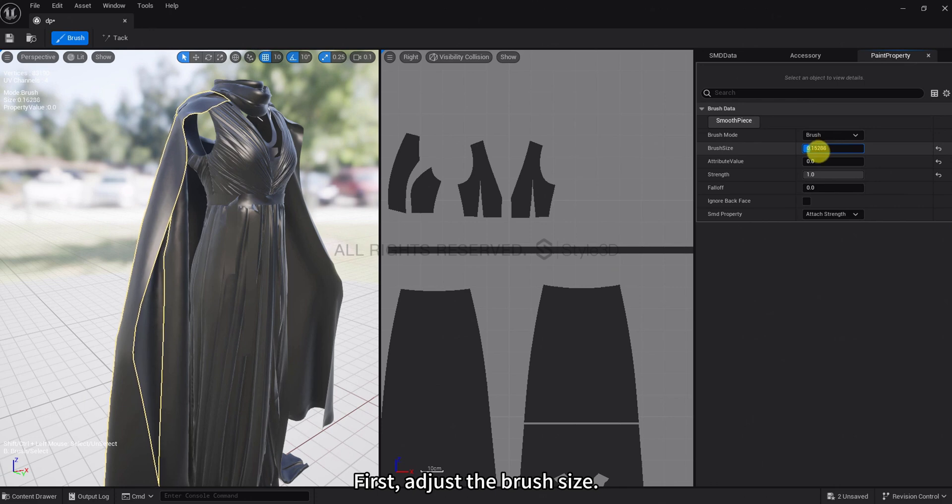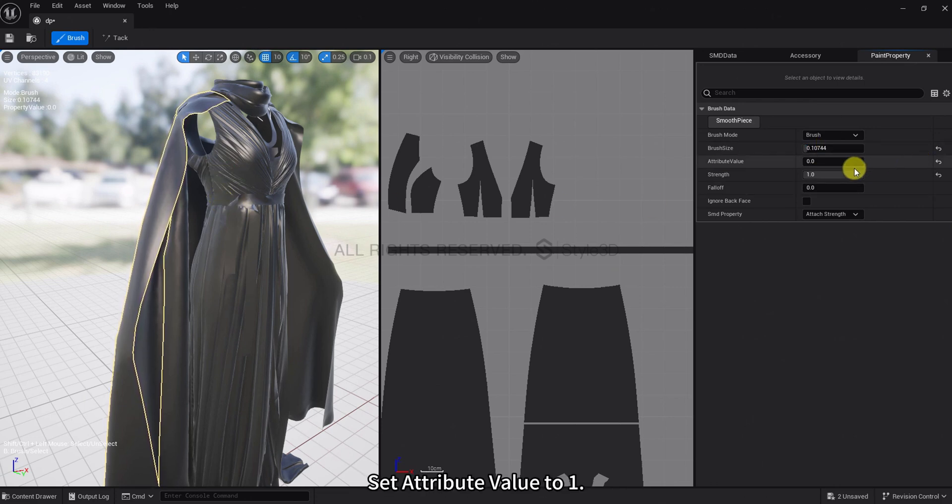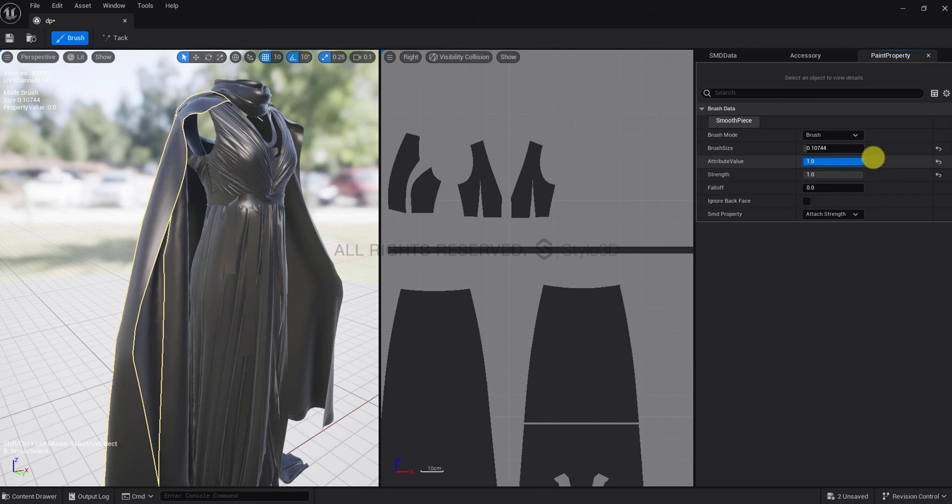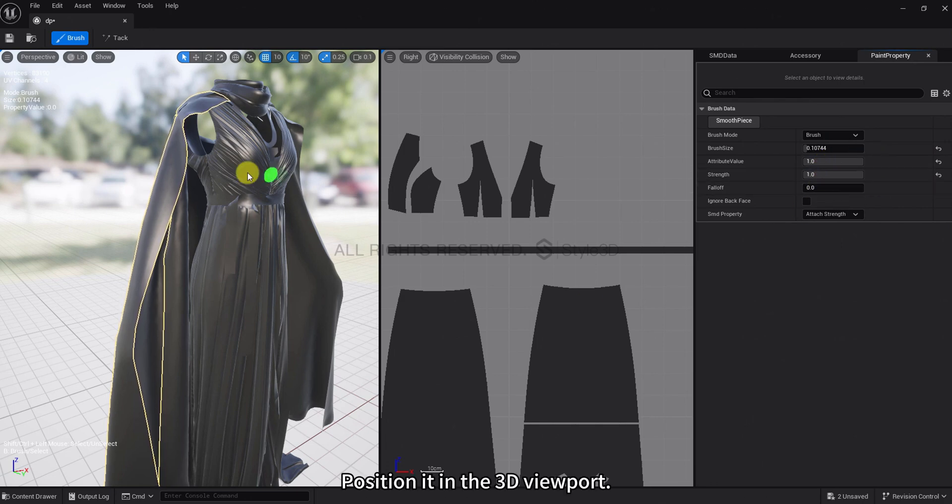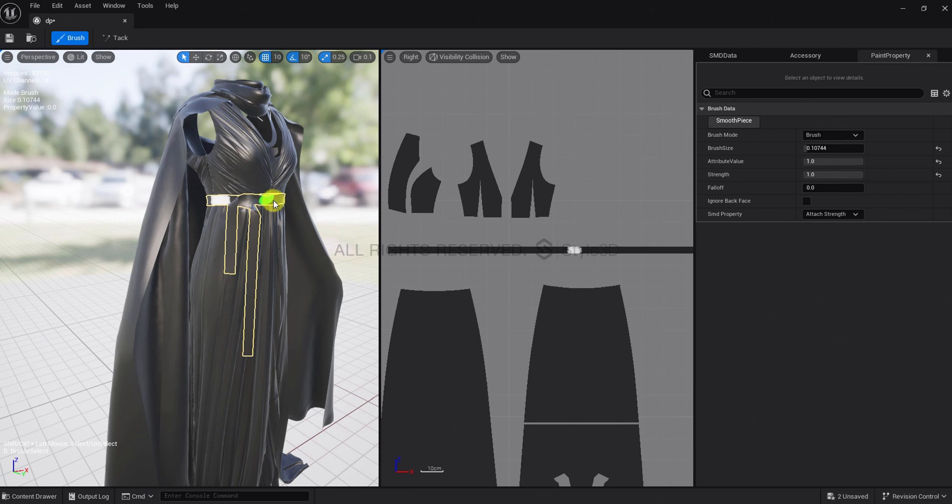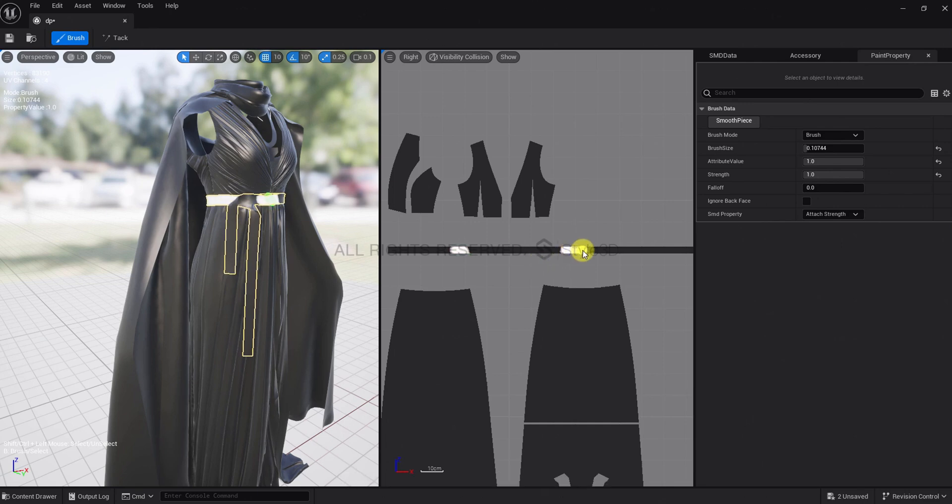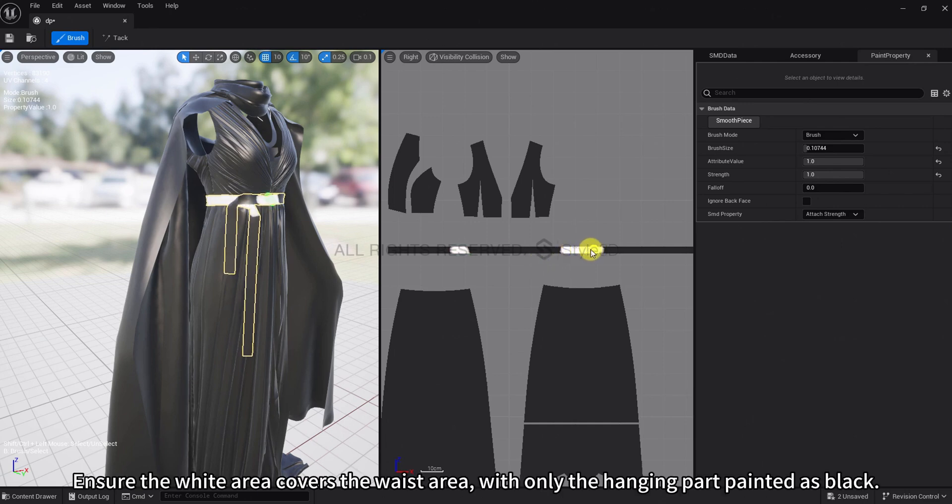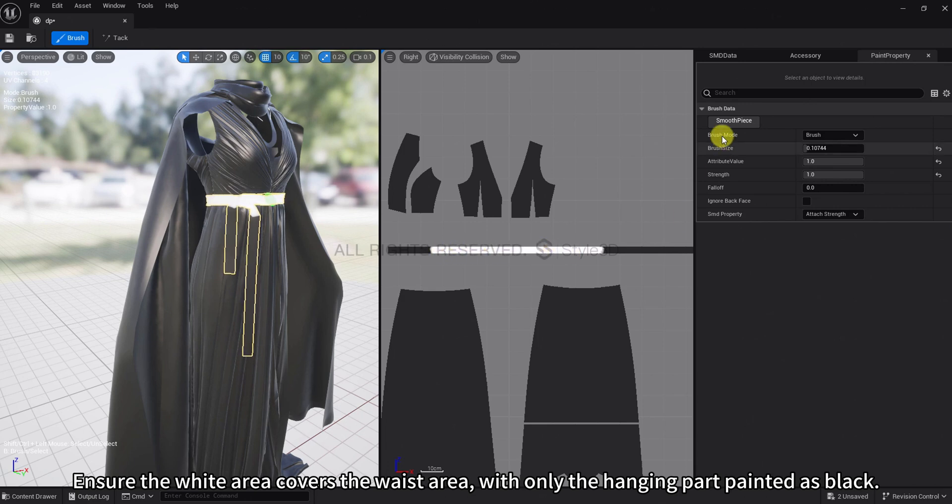First, adjust the brush size. Set attribute value to 1. Position it in the 3D viewport. Then fill it in the 2D viewport. Ensure the white area covers the waist area, with only the hanging part painted as black.